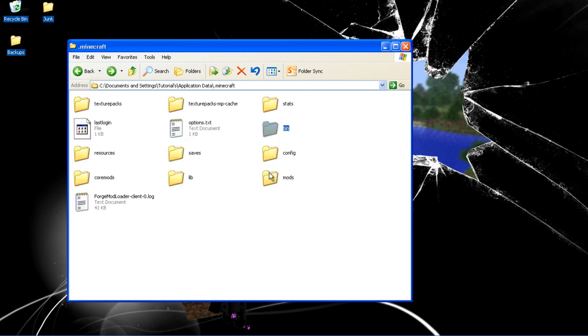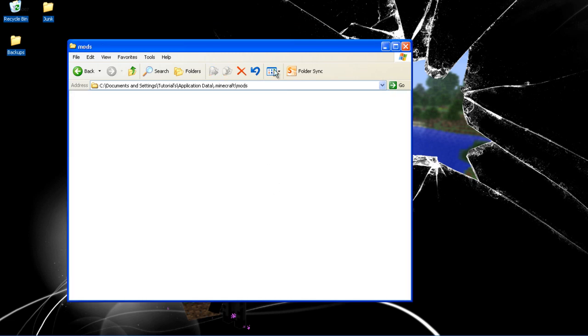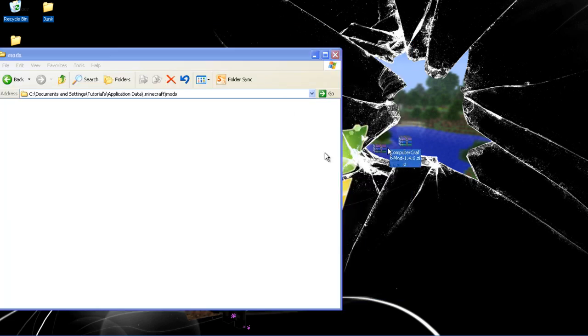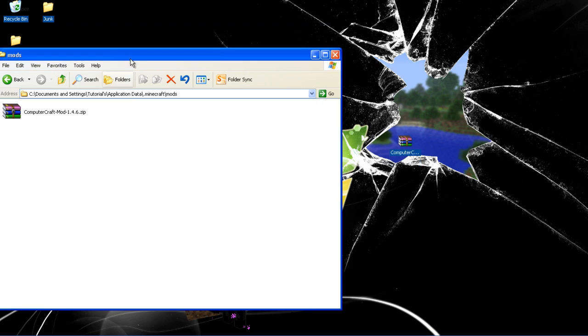So double click that and drag and drop ComputerCraft inside of it. So that's it guys.